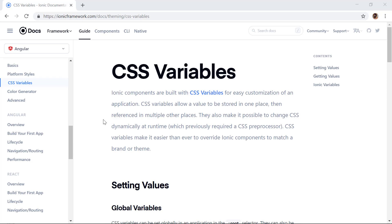Hello everyone. In this video we will take a look at how we can use CSS variables inside of Ionic 4 to customize a theme color for the Ionic application. We will also see how we can use CSS variables to target a specific component, for example ion-button, and then only change the color for that component.